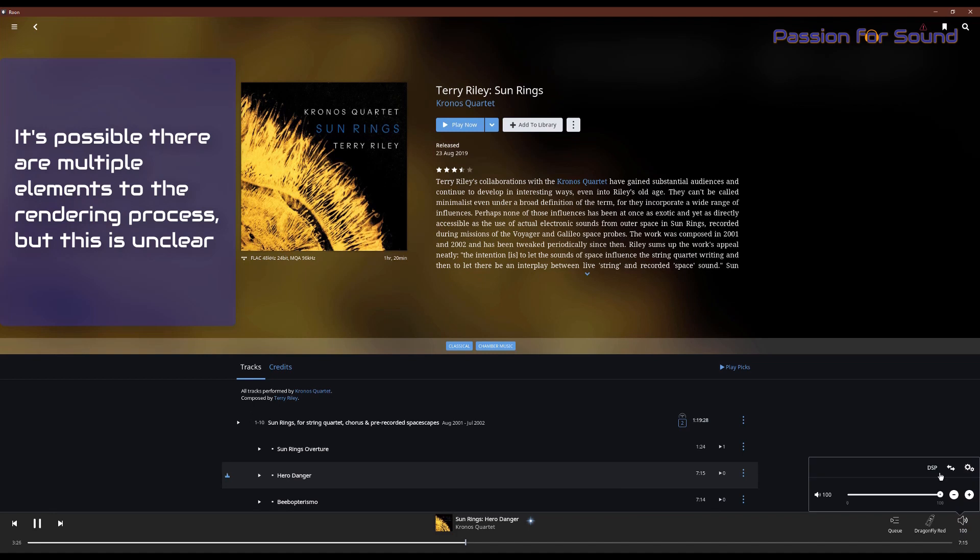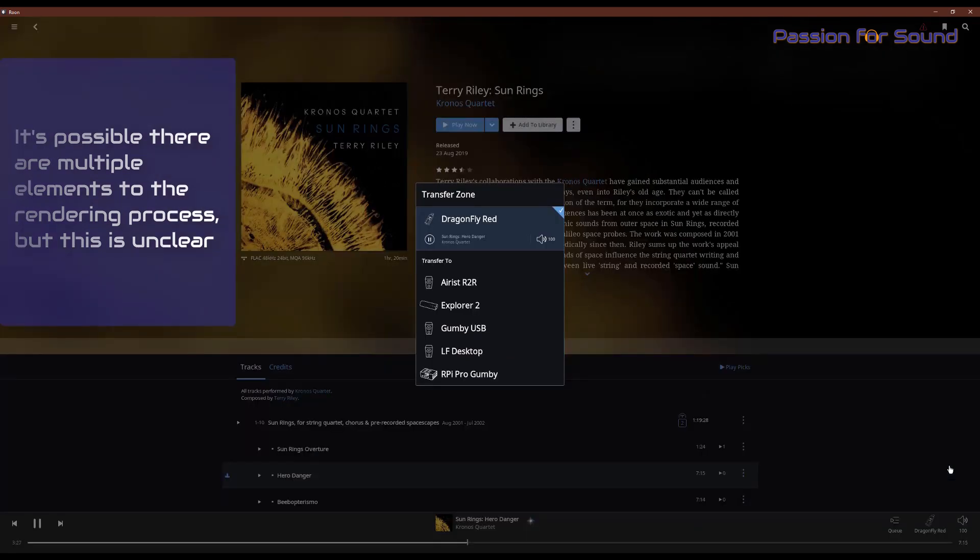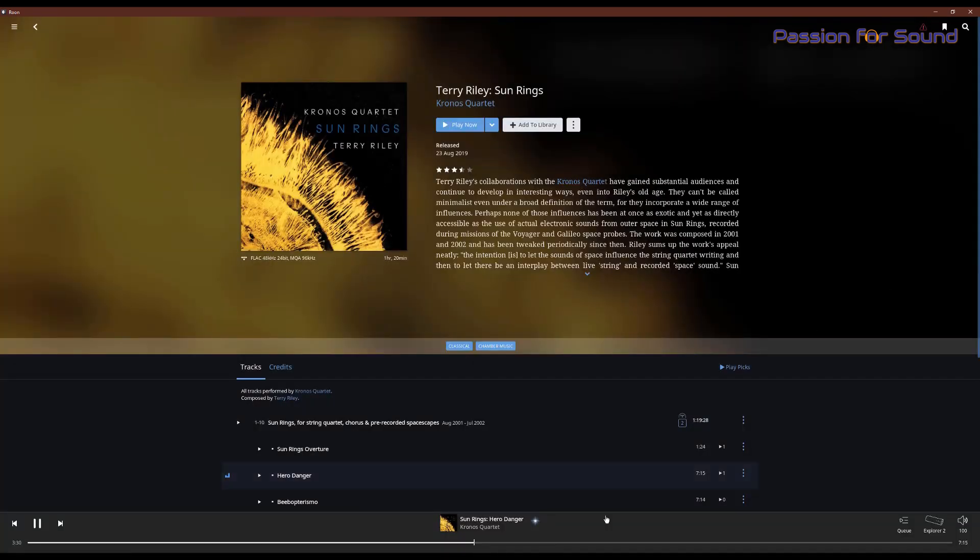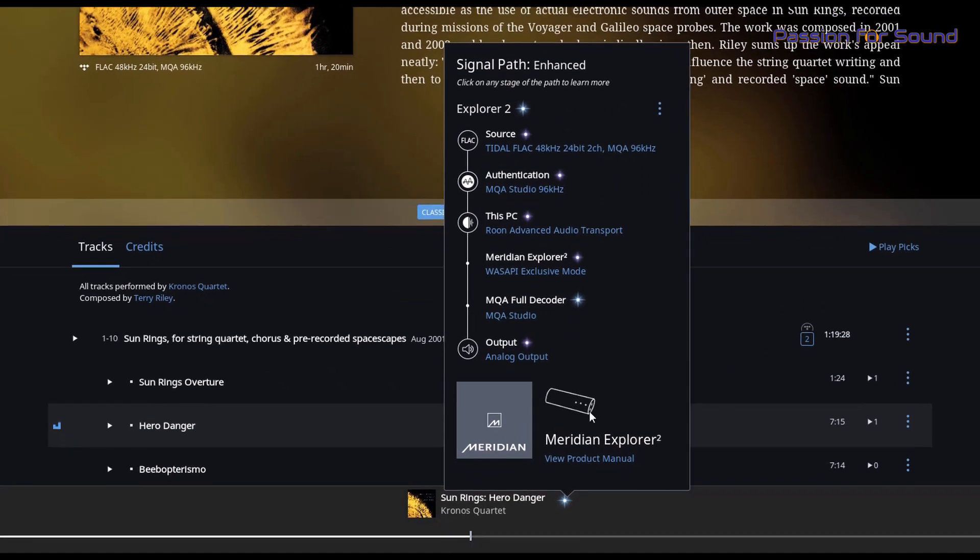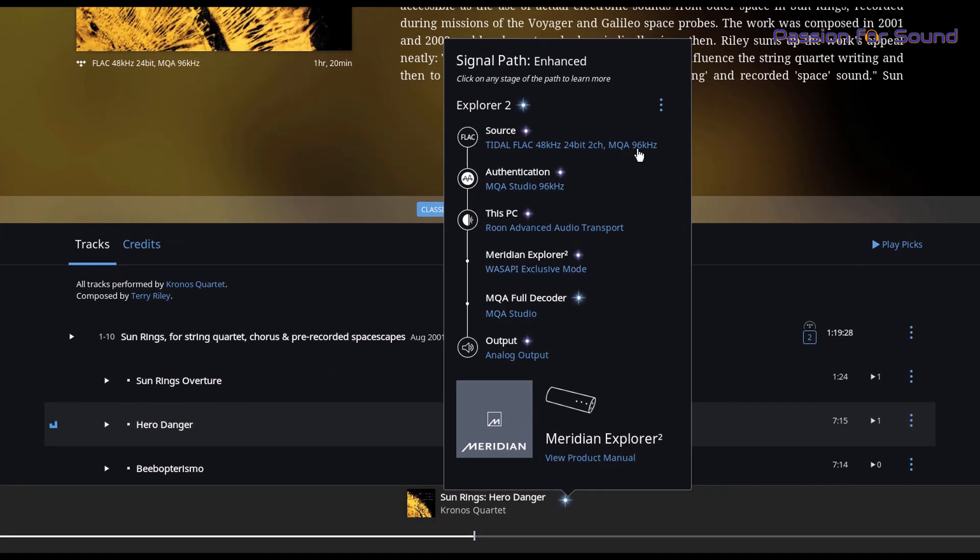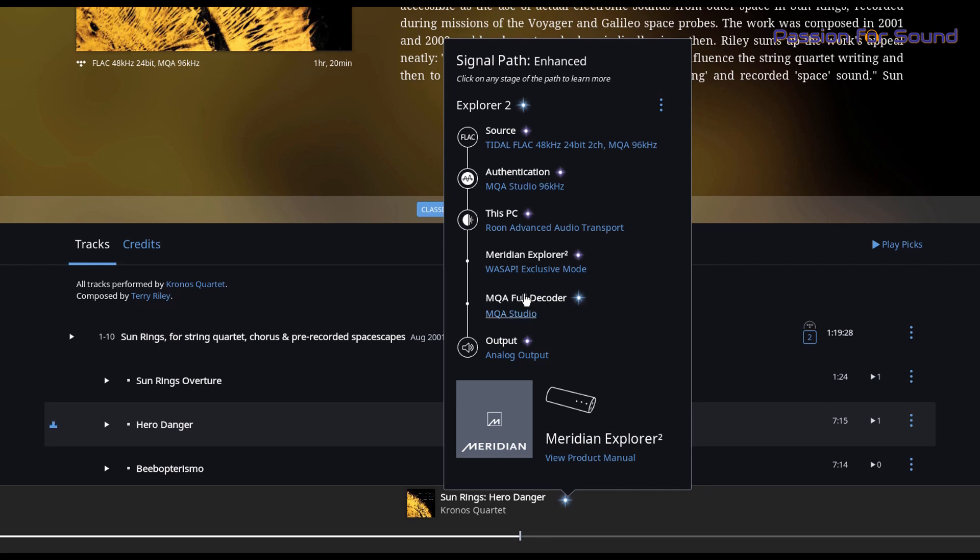So we're having a look at the Meridian Explorer 2 now, and if I open this up, what you'll notice is that the same file's coming in, or the same format's coming in, and what's happening is that it's being authenticated as a studio file, but then it's just being handed straight through to the DAC. So everything is being done in what it's calling here the MQA full decoder, which is the Meridian Explorer 2.